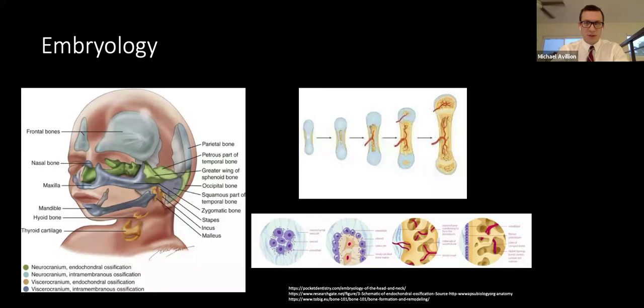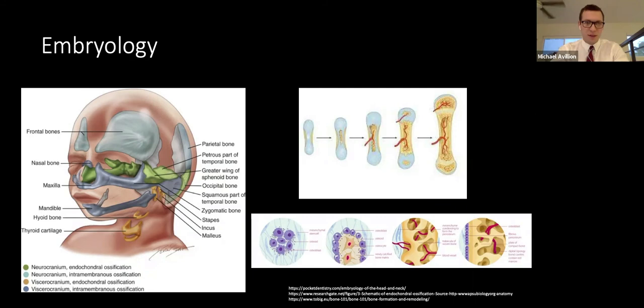The viscerocranium is formed by intramembranous ossification, whereby mesenchymal tissue condenses and forms a highly vascularized membranous sheath. Osteoblasts then differentiate from those precursor cells and deposit osteoid, which is calcified and vascularized. Now let's go over some basic histology.